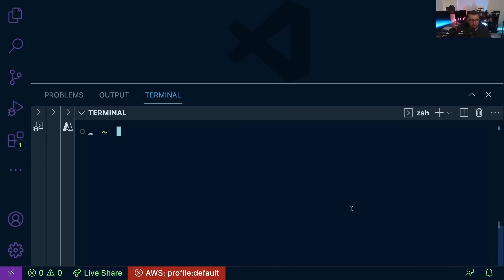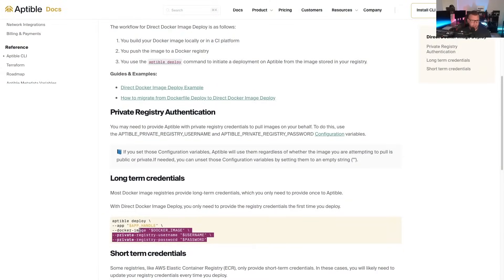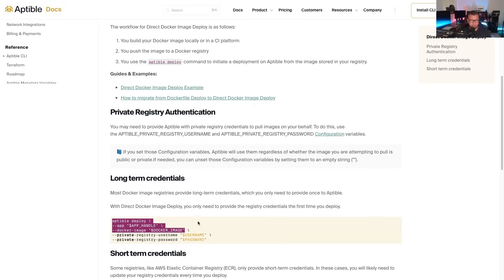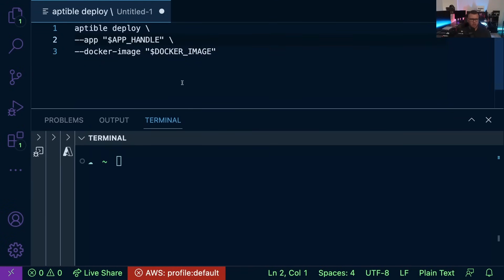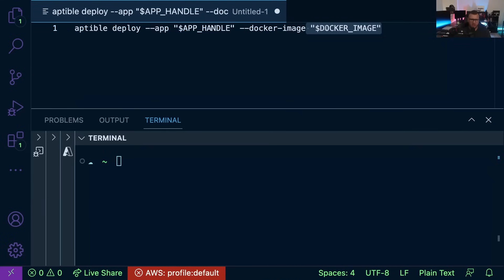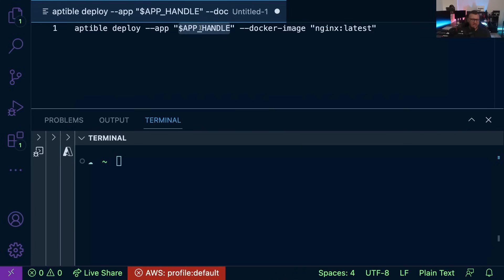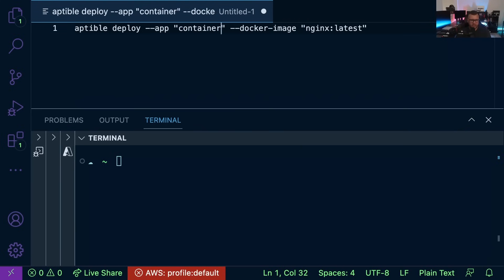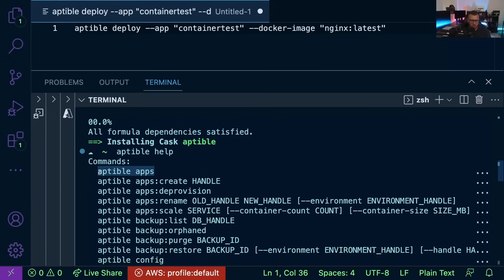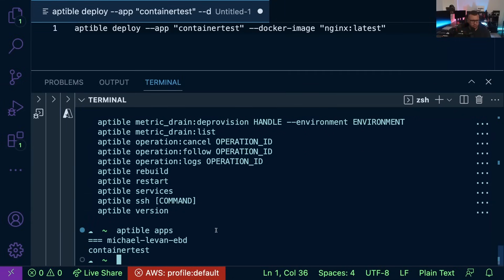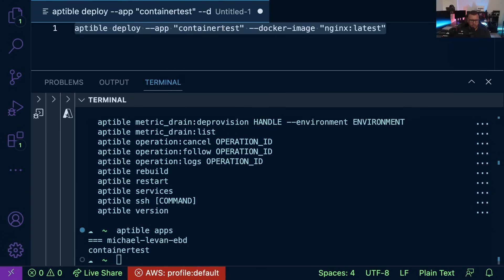We are now good to go. Heading back to the documentation, I'll copy the deploy command and paste it into a new text file to edit it. The first thing to fill in is the Docker image we want to deploy — I'll use nginx:latest. Then I need to pass in our app name, which is "container test". Running the help subcommand and then the apps list command confirms that "container test" shows up correctly.